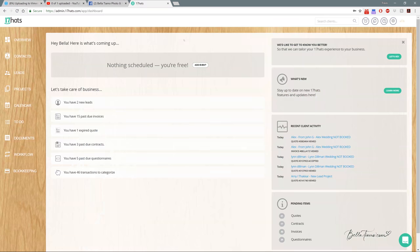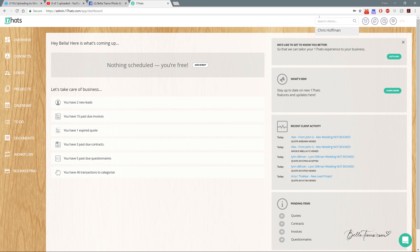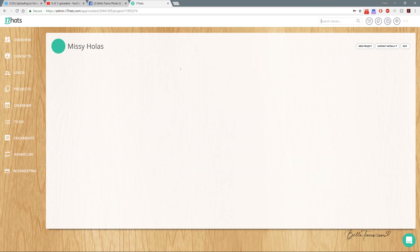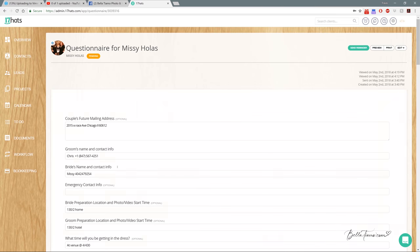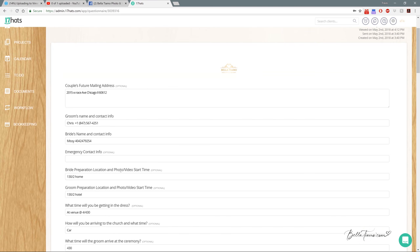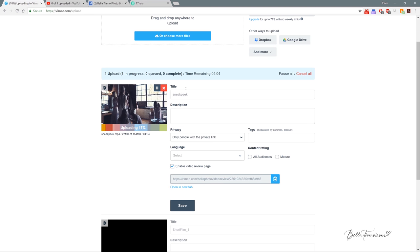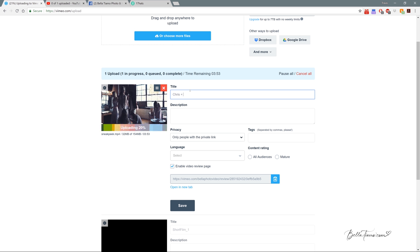Now we're going to start plugging in some information. I typically start with Vimeo because it's much easier to copy and paste everything. So I'll put everything in Vimeo and then take it and move it over to YouTube and Facebook. We're going to go over to 17 Hats and search for the client, which this one was Chris and Missy. Then we go to Questionnaire and pull some information. For the title, we only use their first name. I start with the guy's name first, just makes it so everything is the same. We use a plus symbol and then the bride's name.